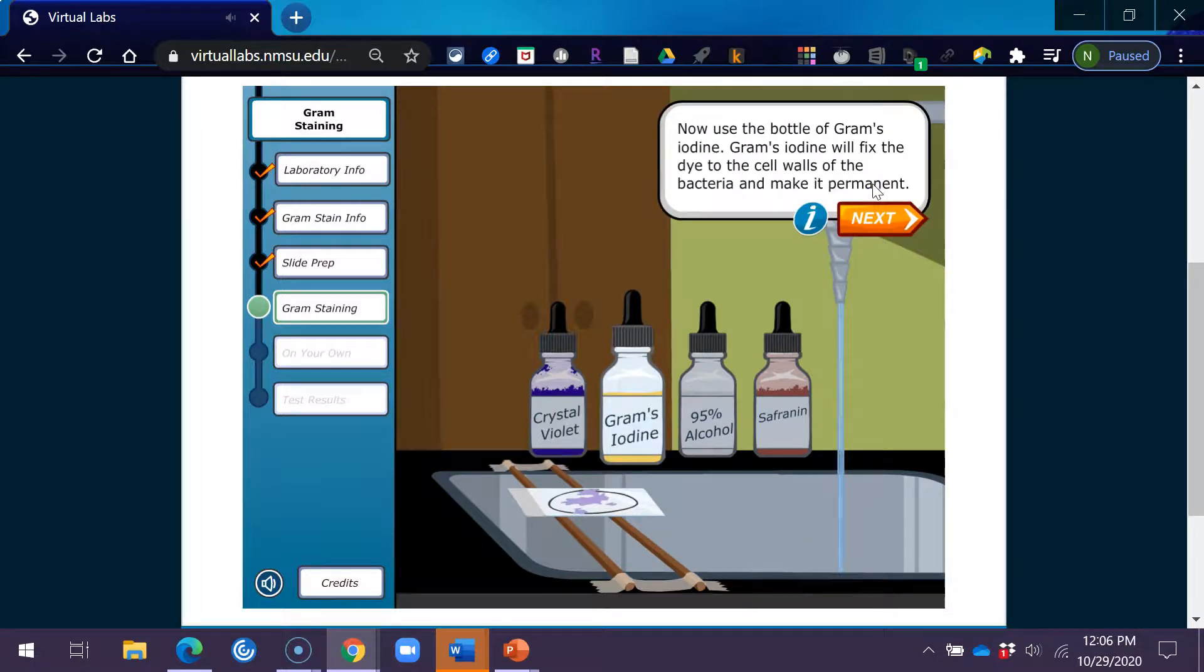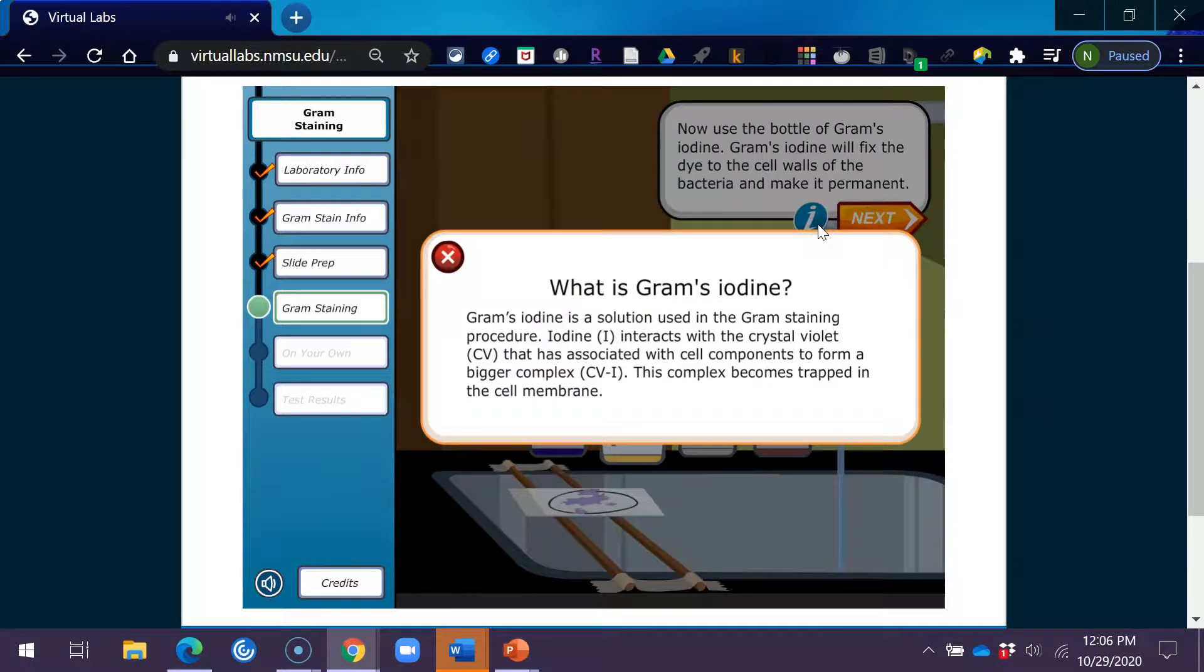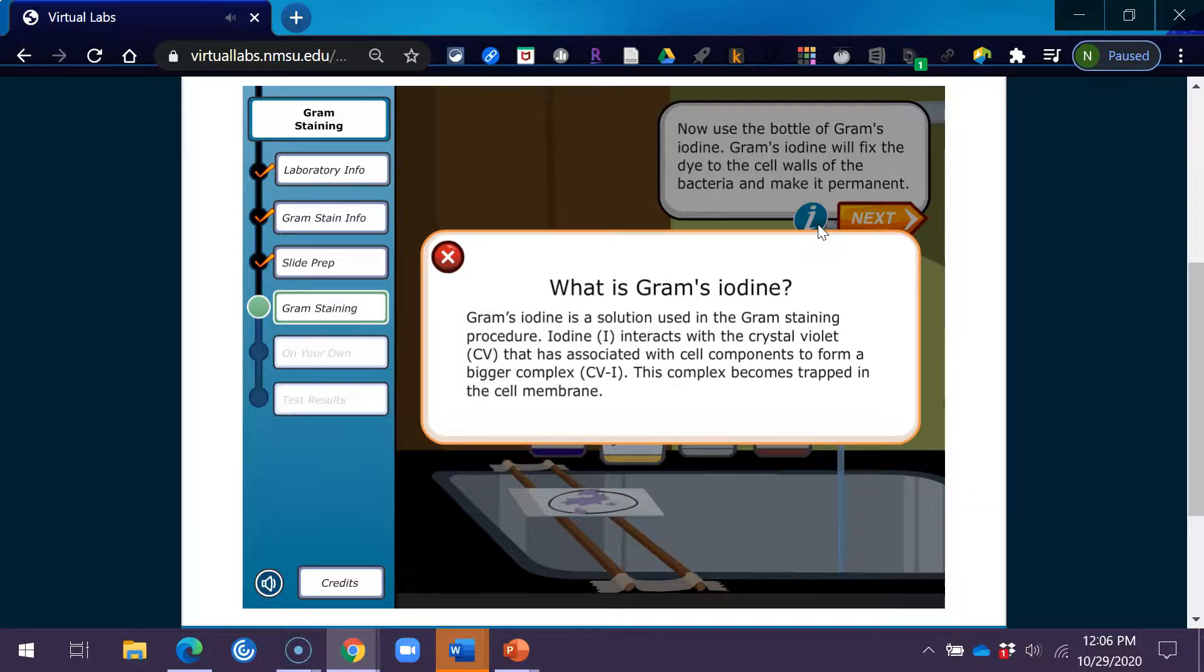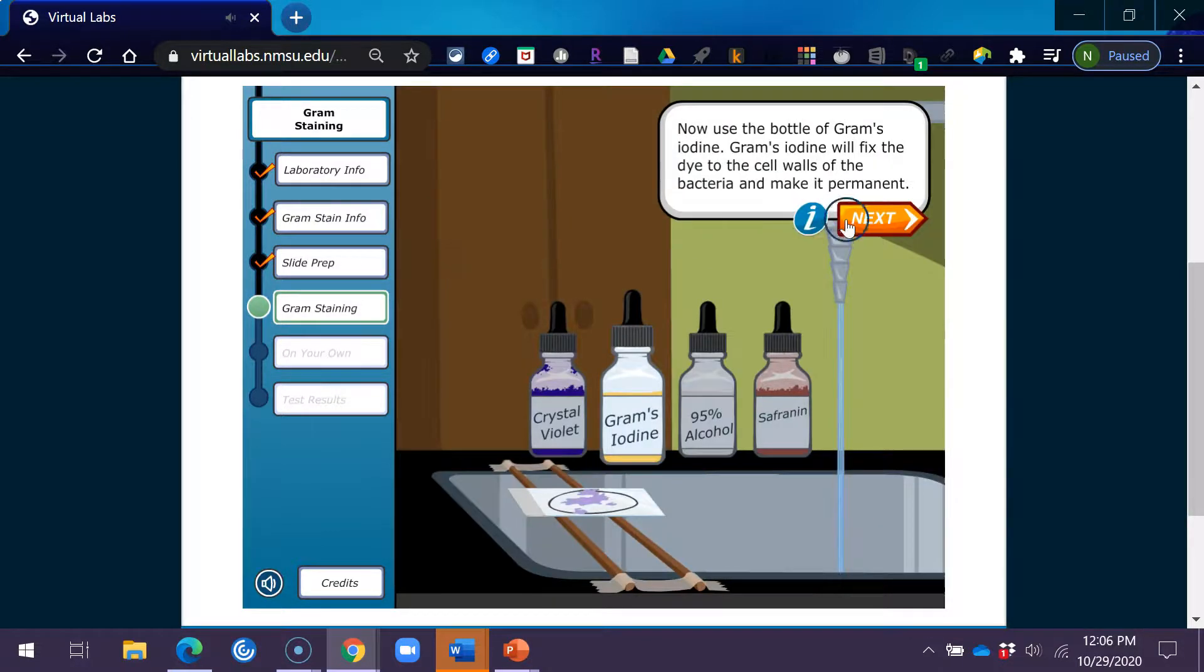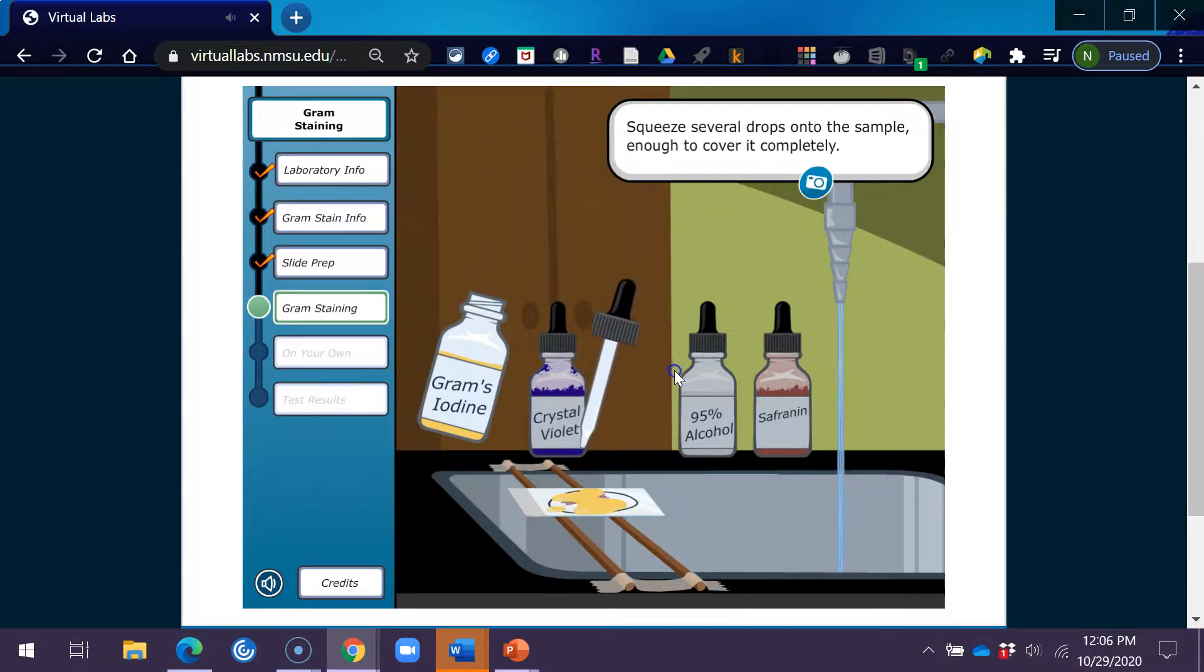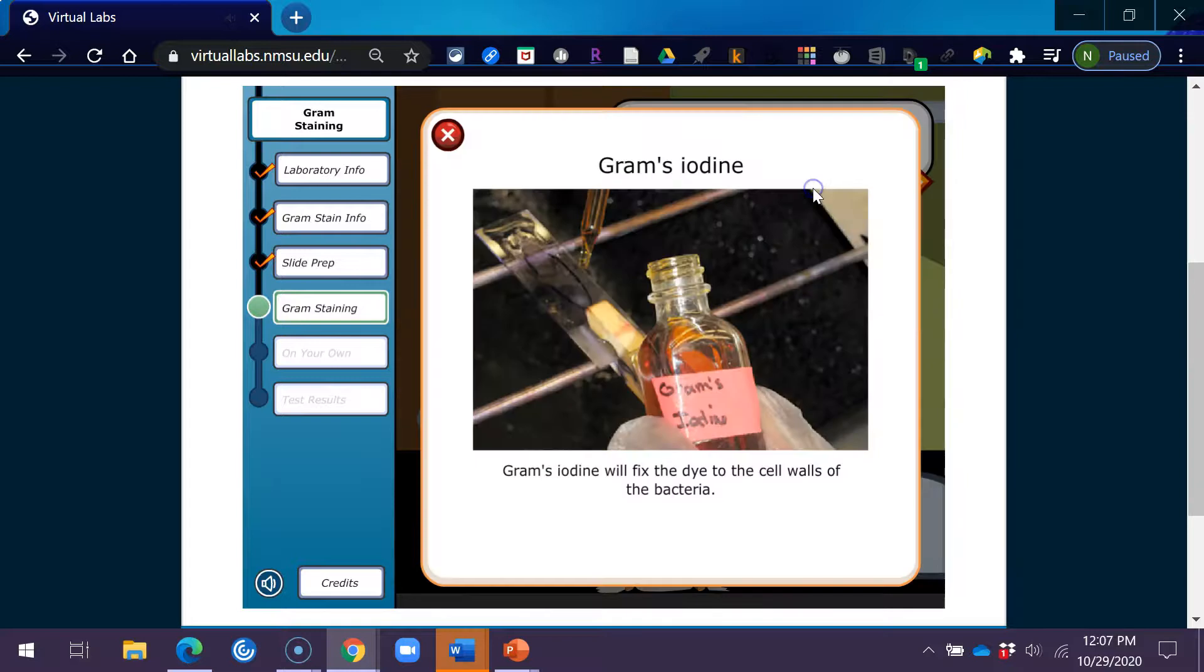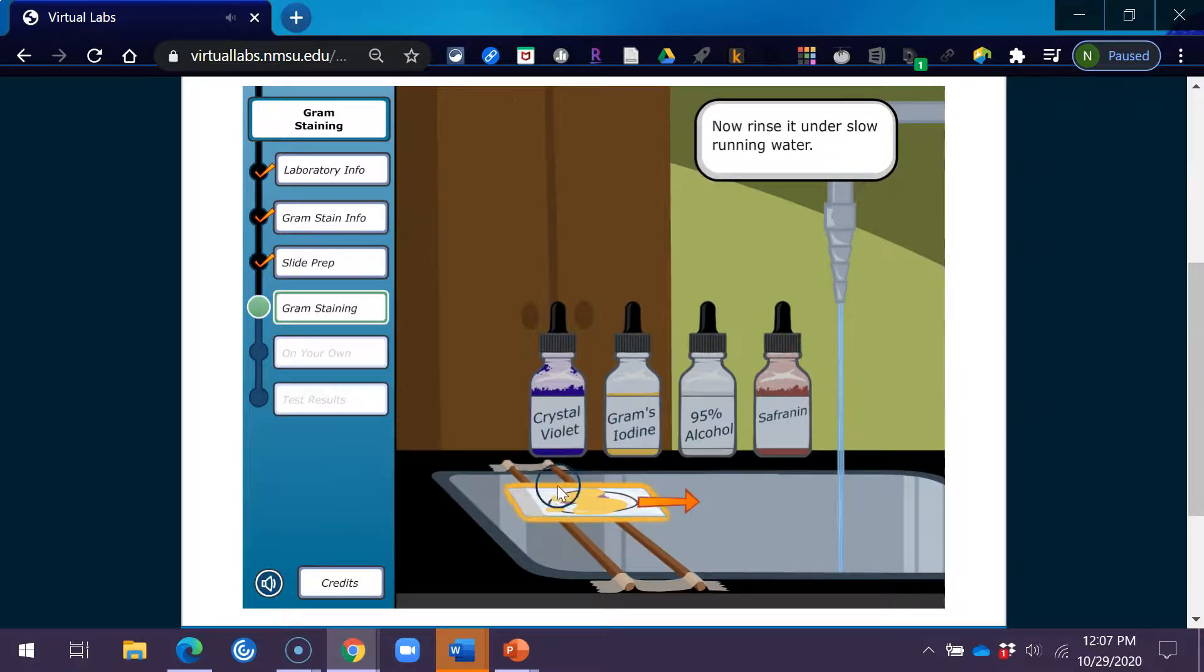Now use the bottle of Gram's iodine. Gram's iodine will fix the dye to the cell walls of the bacteria and make it permanent. What is Gram's iodine? Gram's iodine is a solution used in the gram staining procedure. Iodine, I, interacts with the crystal violet, CV, that has associated with cell components to form a bigger complex, CVI. This complex becomes trapped in the cell membrane. Squeeze several drops onto the sample, enough to cover it completely. Let that sit for 60 seconds. Now rinse it under slow running water.